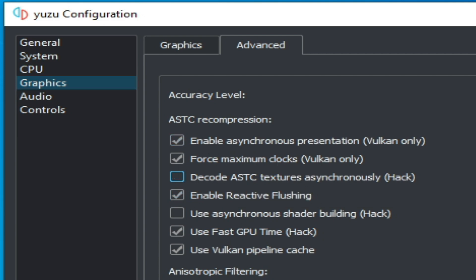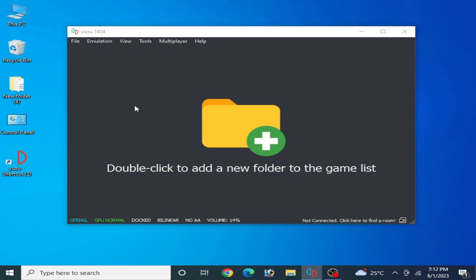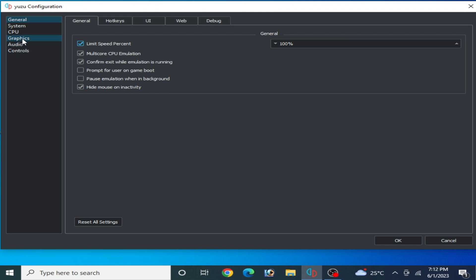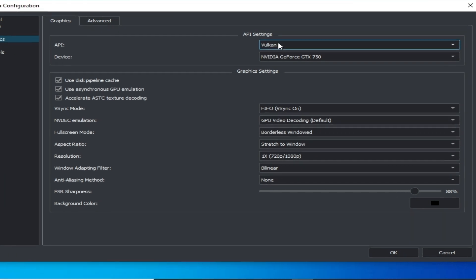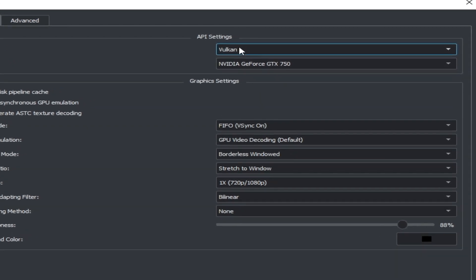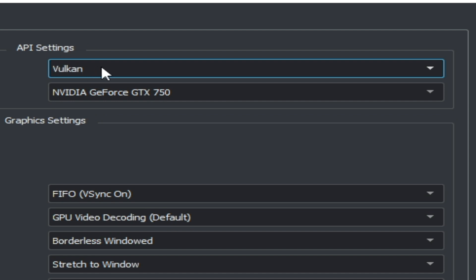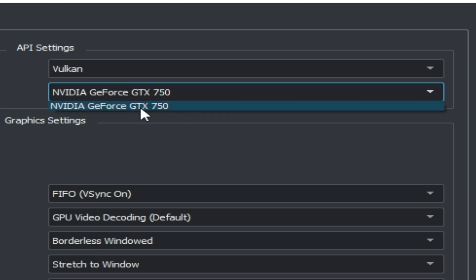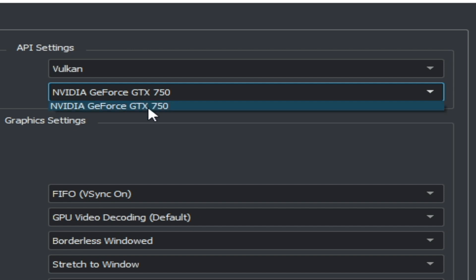Solution number two: go to Emulation, Configuration, and the Graphics tab. Make sure you are using Vulkan, because Vulkan is better than OpenGL. Some games work with Vulkan and some with OpenGL, but Vulkan is generally better. After selecting Vulkan, select your GPU device — if you are using multiple devices, select the most powerful GPU.